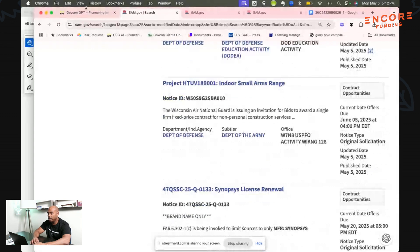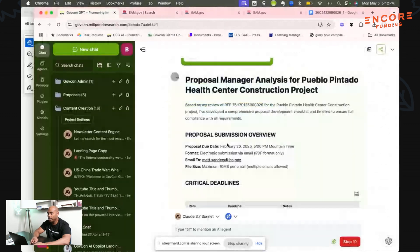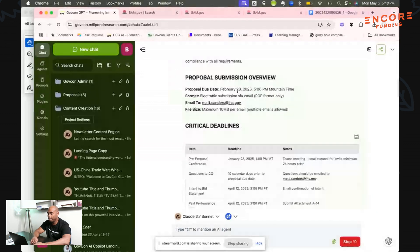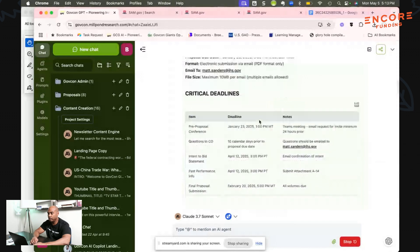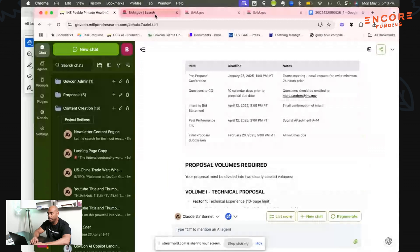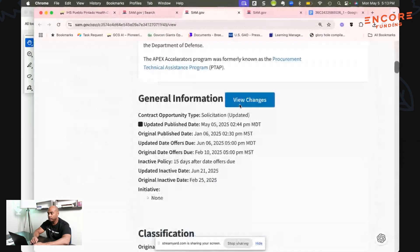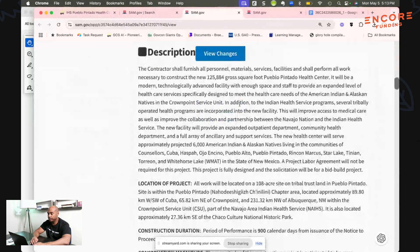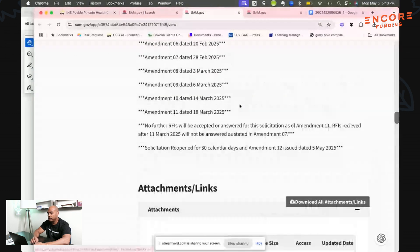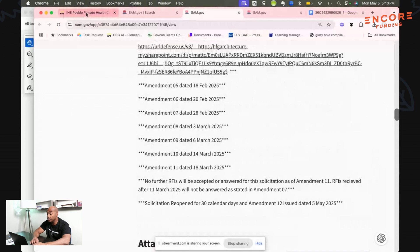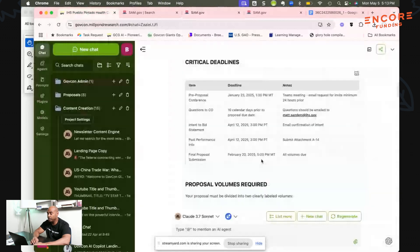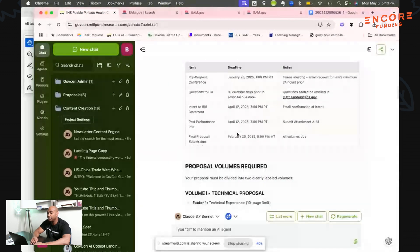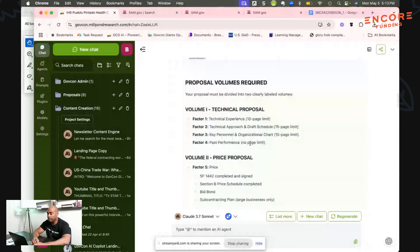Based on this, here's the information now. In that Pueblo one, let's scroll down. If you notice there's been several amendments, so they've extended this project. The initial original date was February 20th but looks like they didn't get enough responses so they've extended it.